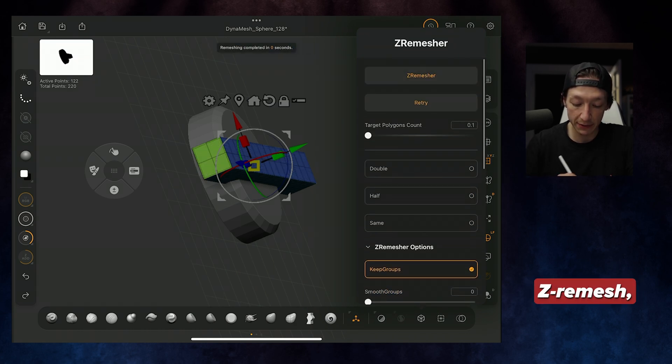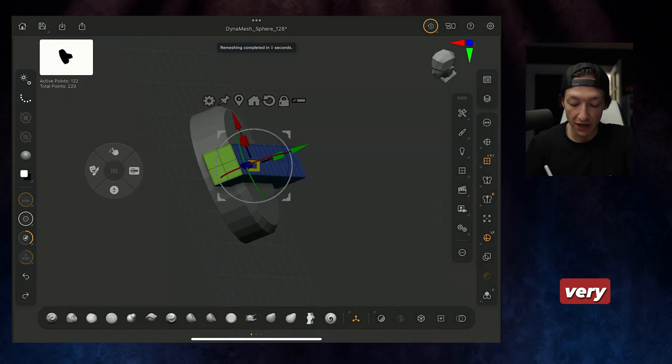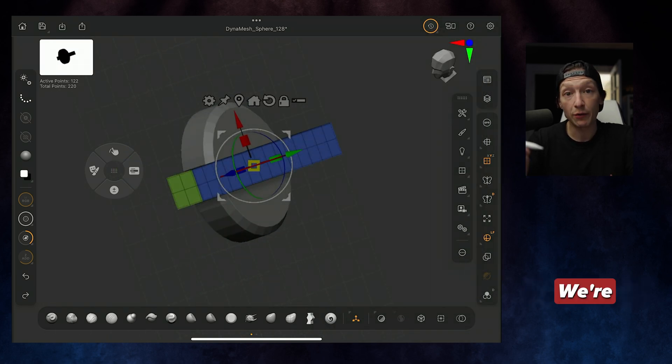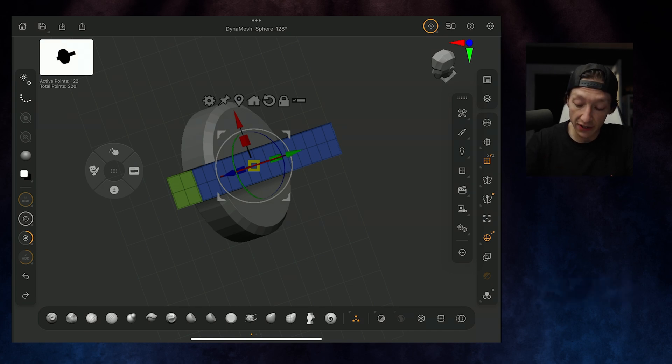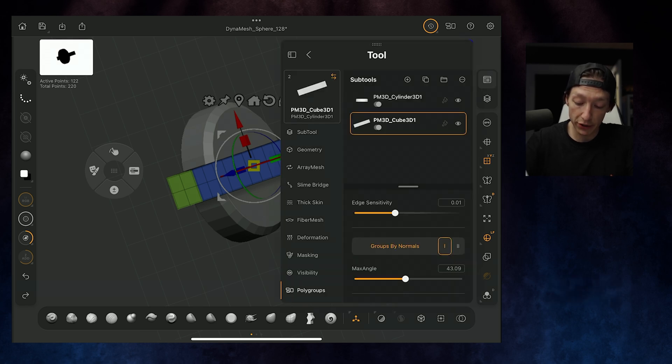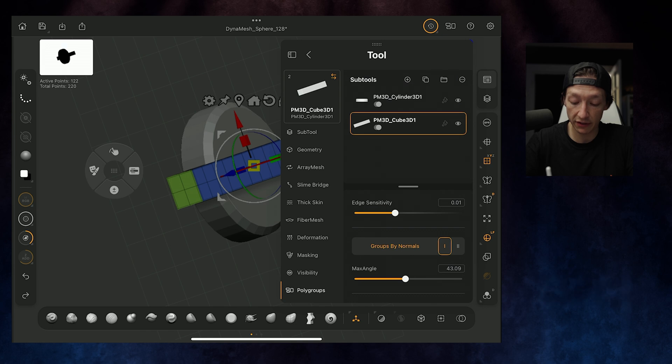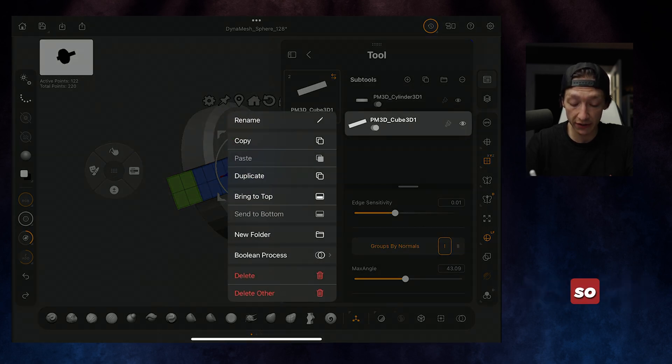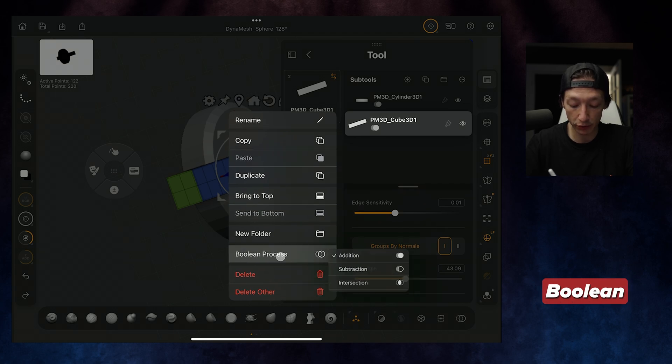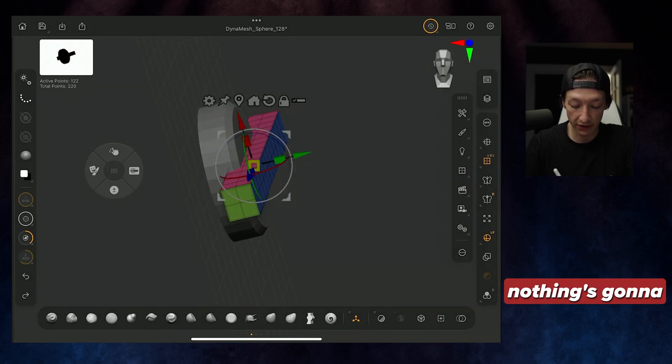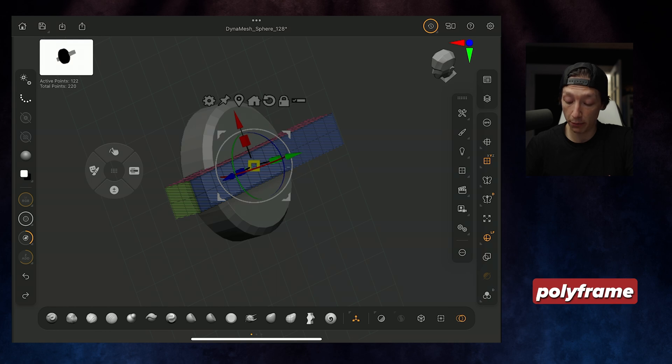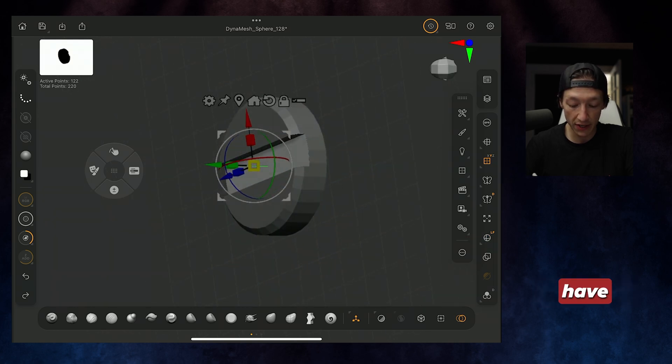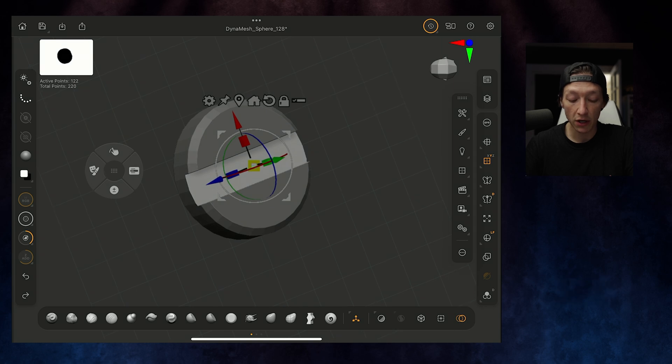We can hit Z Remesh, and we're going to get a nice, clean distribution of very minimal topology cube. We're going to use Booleans for this now to create our little flathead bolt screw thing. What we need to do is go into our Tool Menu, and then with our Boolean selected, we're going to hold click, so it brings up our menu here, and then go to our Boolean Process and set this to Subtraction. If you turn on the Boolean Menu and then we turn off our Polyframe, we can see that now we have a thing, which is exactly what we want.